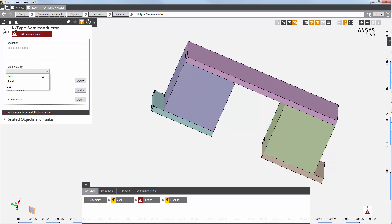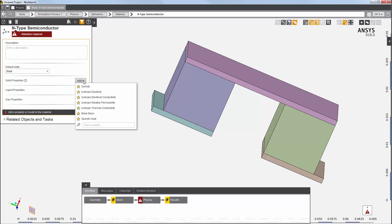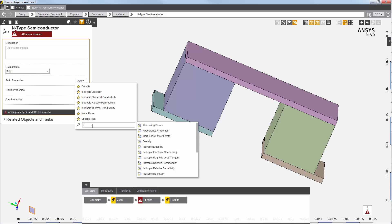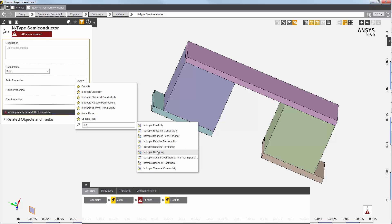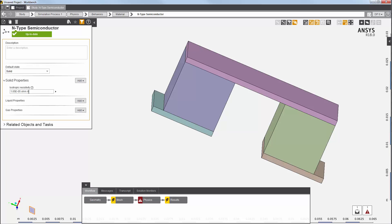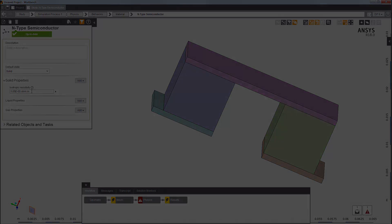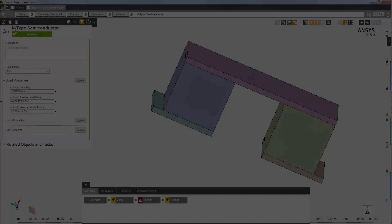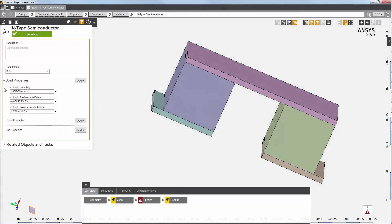First, I'll set the default state to solid. Now, I need to add my material properties. I'll add isotropic resistivity and set the value. I finish defining the material properties by adding isotropic Seebeck coefficient and isotropic thermal conductivity. You can see the values here.